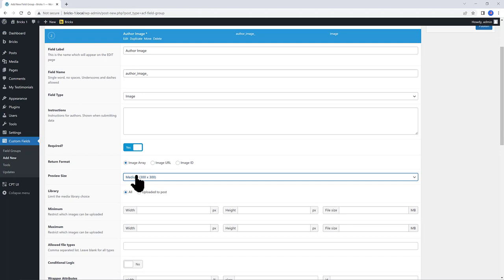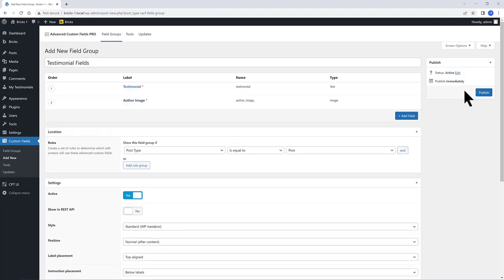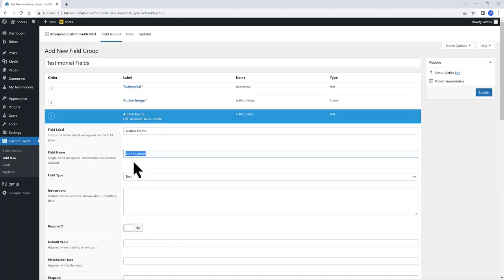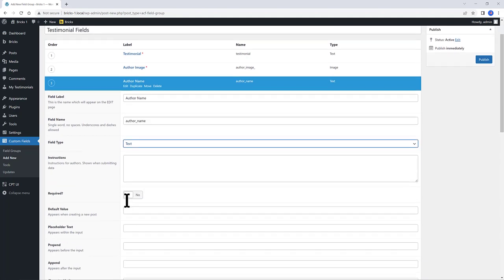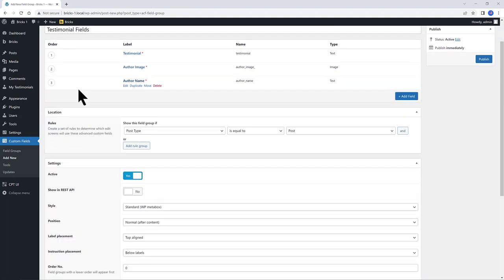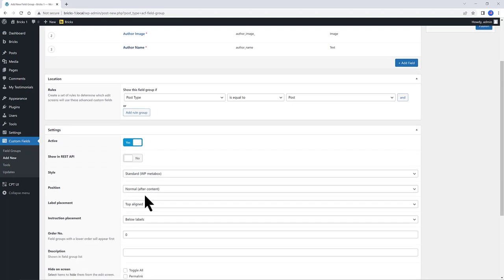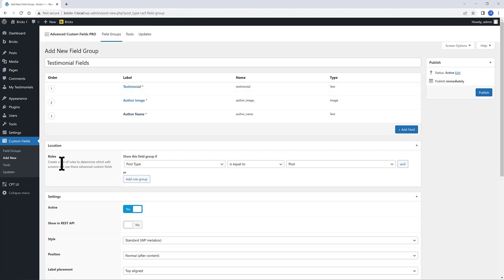To add the last field, I label it as Author Name. Press Tab. As a text field is fine, required. And don't ever forget to set the rules location down below.